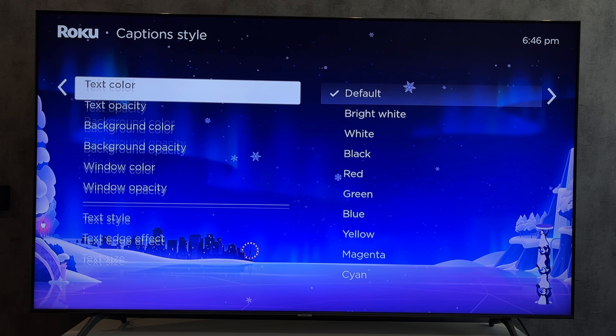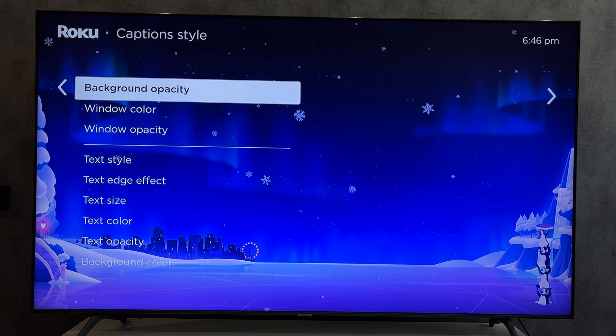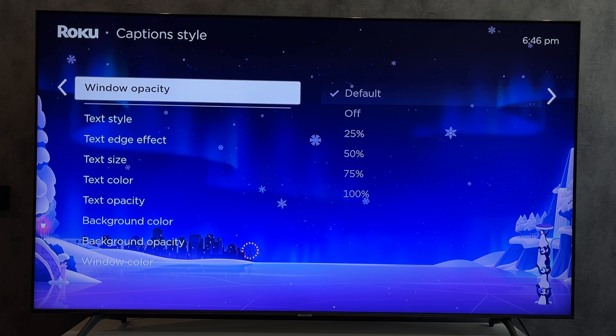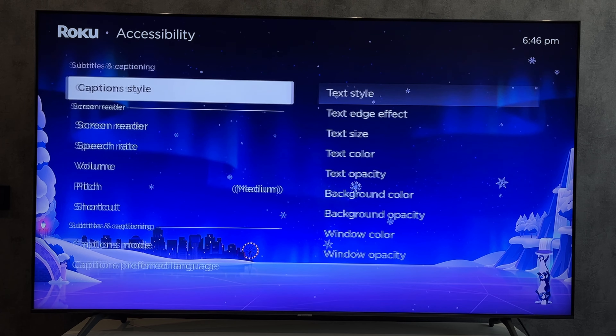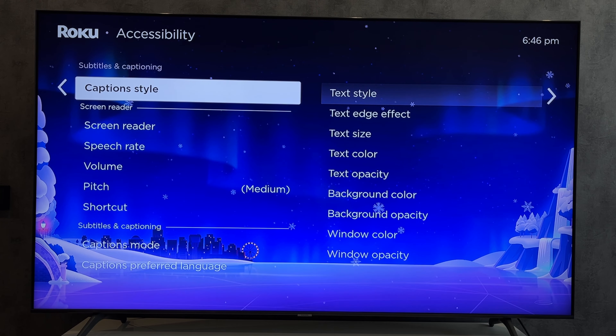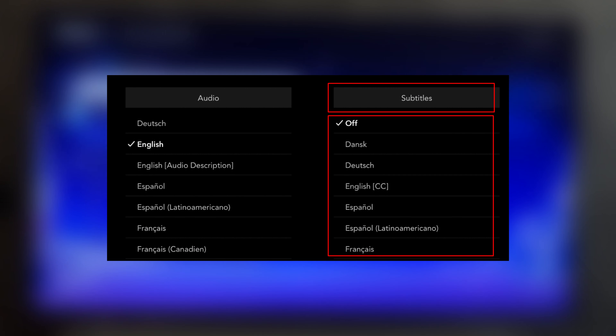If you need to enable subtitles on the streaming service, click the options button in the player and select subtitles.